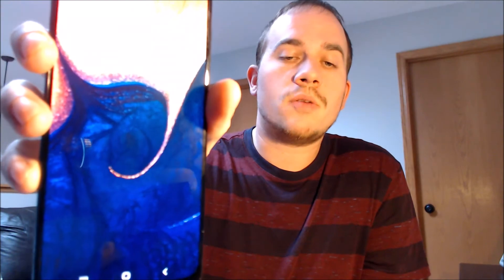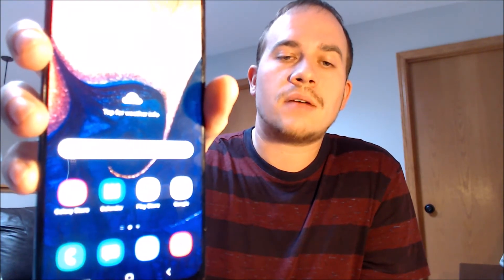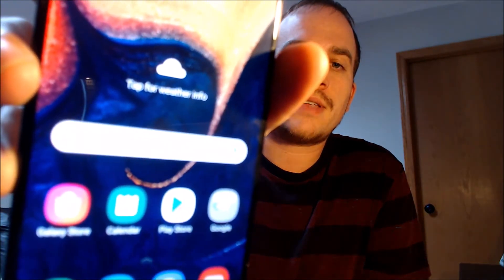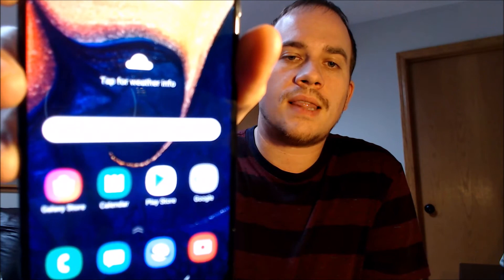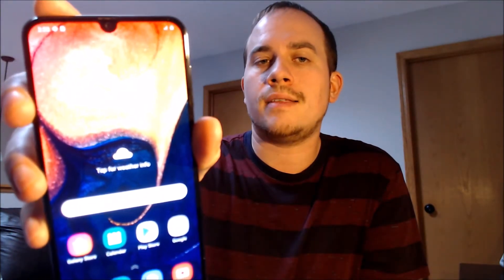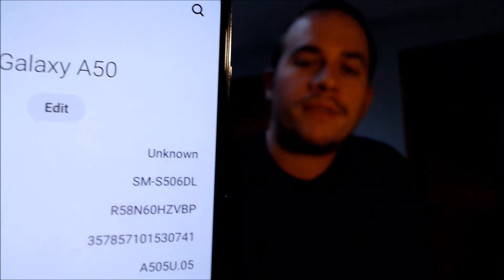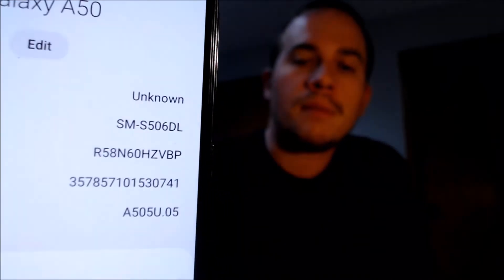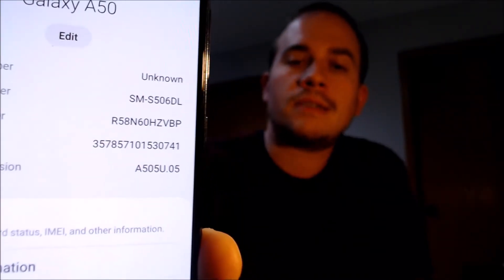We see the home screen loading up here. We have full access now to all of the apps and settings and features — this is just like a brand new device that never had the lock on there. I'm going to jump into the settings just to show you exactly what we're working with. Under About Phone we can see that we have a Galaxy A50, and that model number S506DL is what uniquely identifies it as the A50 from TracFone or Straight Talk.